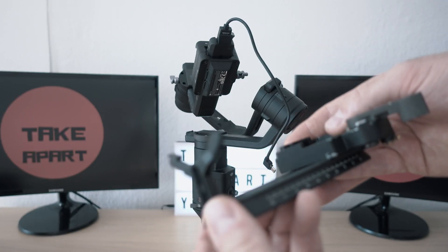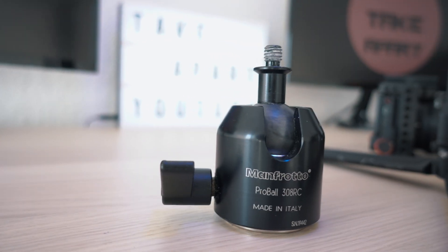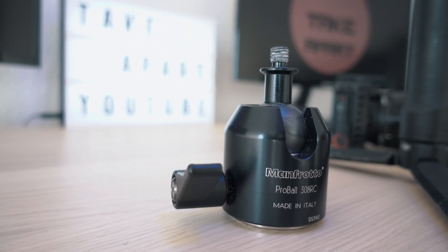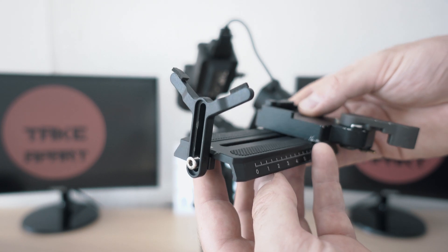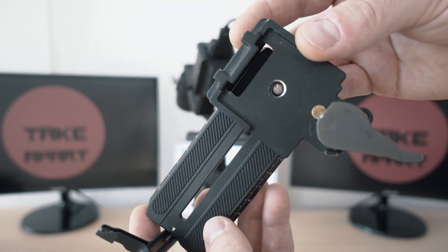I took a mount from my old ball head and I just screwed on the Ronin plate with 3.8 to 1/4-20 reduction.